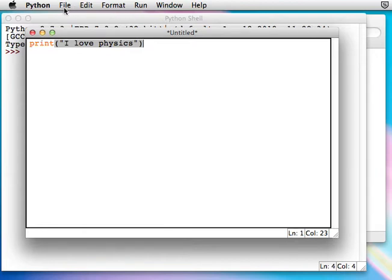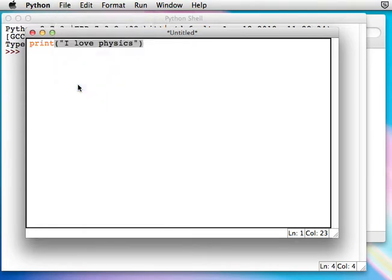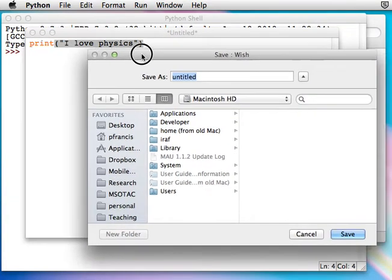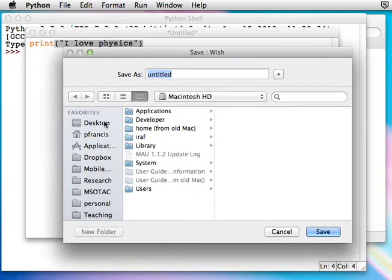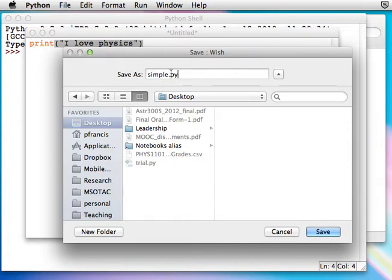Now we need to save it. Save. Put it somewhere. I'll put it on the desktop in this case. Give it a name. I'm going to call this one simple.py. The .py tells your system that it is a Python program.